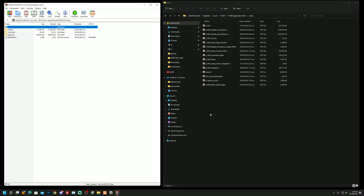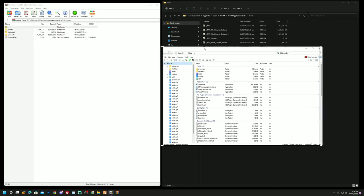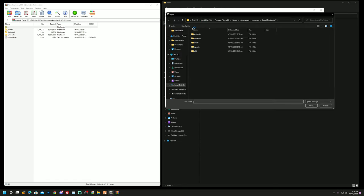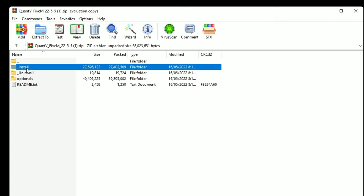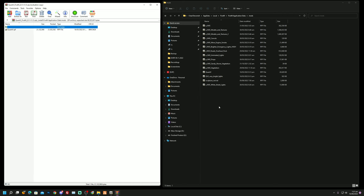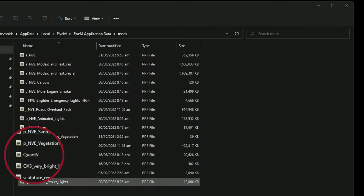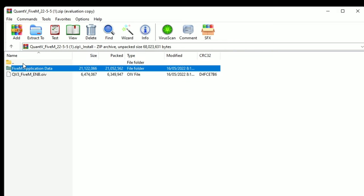Now we're finished with NVE and moving on to QuantV. With QuantV there are two different things you need: first your FiveM application data, and then OpenIV. I'll assume you guys already know how to use OpenIV — anyone who's into modding with FiveM or GTA knows you have to use it. Make sure you add in all of the package installers for OpenIV just to make sure you have everything in order. For QuantV, you go to install, FiveM application data, mods, and then you put the QuantV package in there.